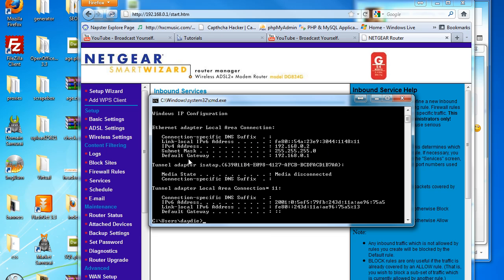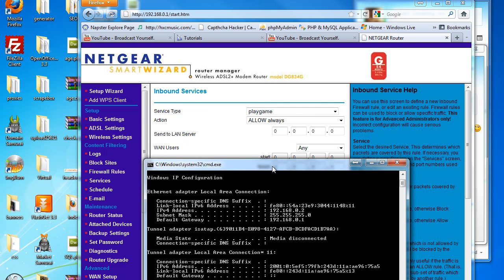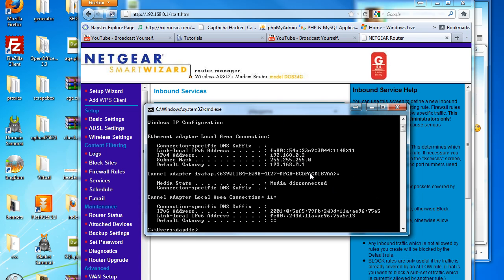Now what we're looking for is IPv4 address, which mine is 192.168.0.2. So I'm going to enter this because I want it forward to this computer.